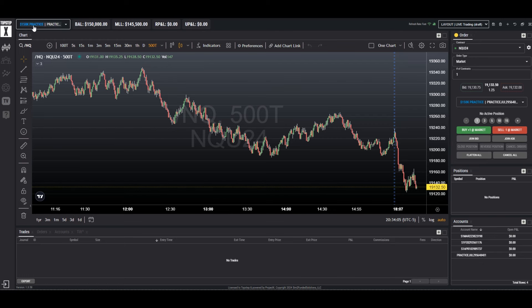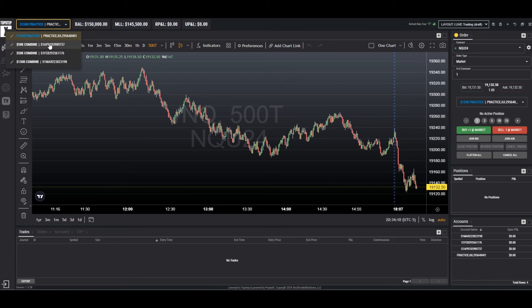Here is a practice account on the top left of the Top Step X screen. By clicking on the drop down arrow here we can see that we have multiple accounts, a practice and several combines.